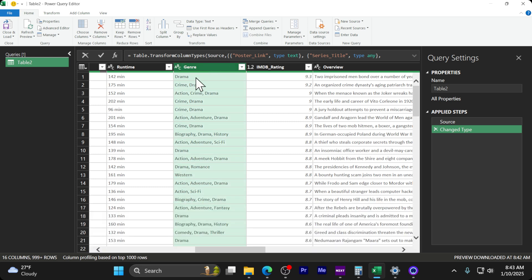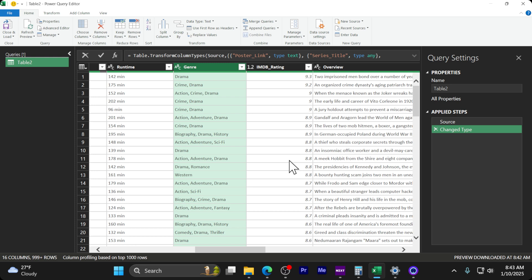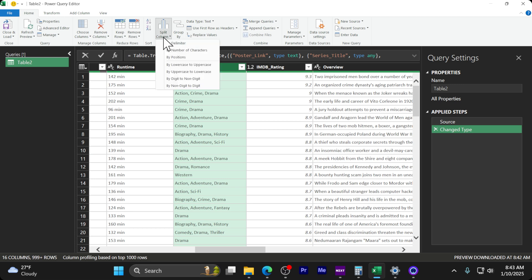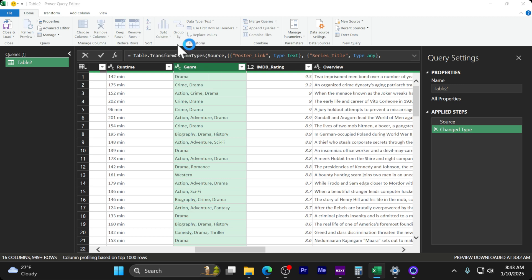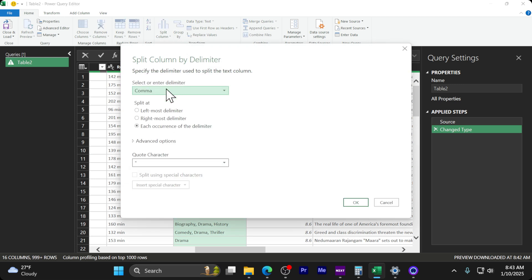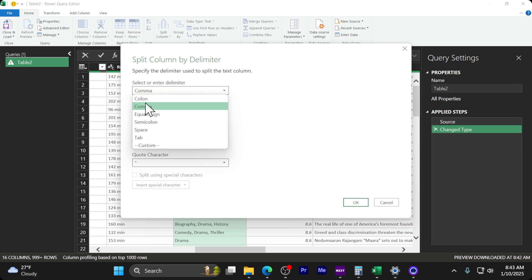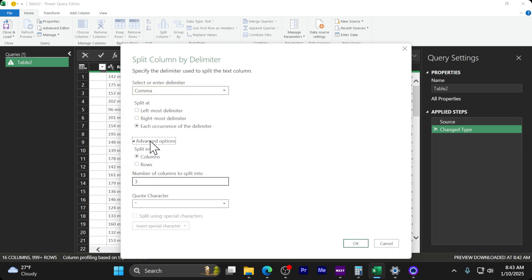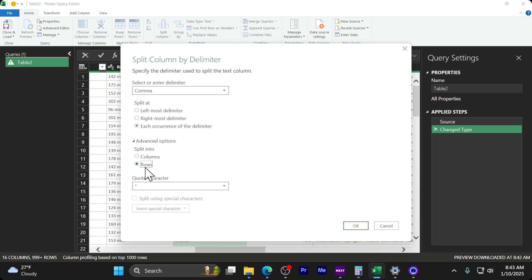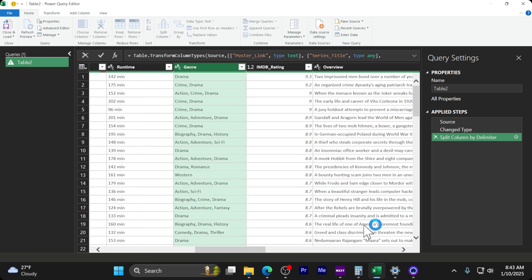The only thing we're going to work with is this genre column. The first thing we're going to do is split this by all the commas. Stay in the Home tab, come over to Split Column, select delimiter (comma in our case), then open Advanced Options. We don't want separate columns - we want one column and split into rows.